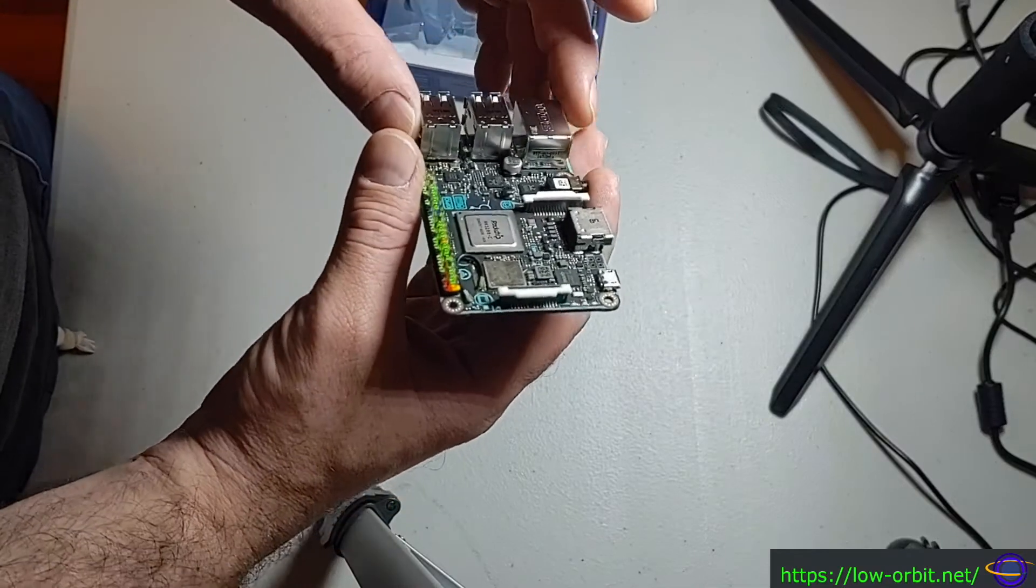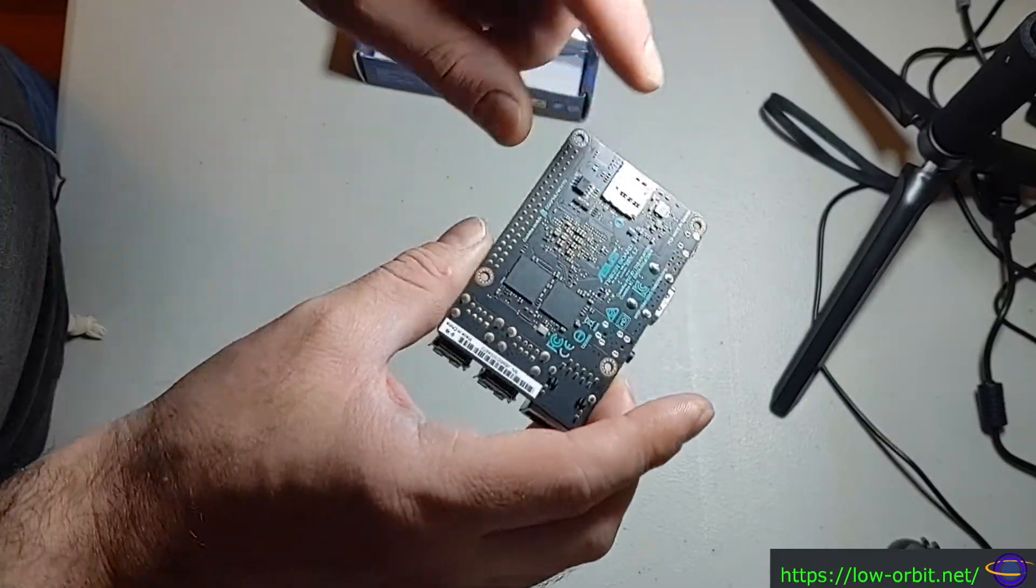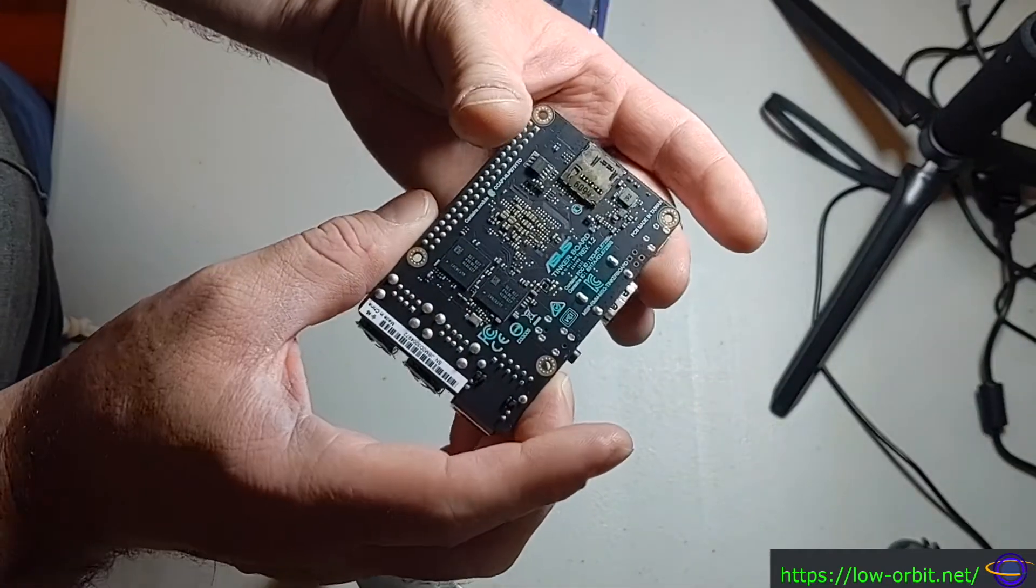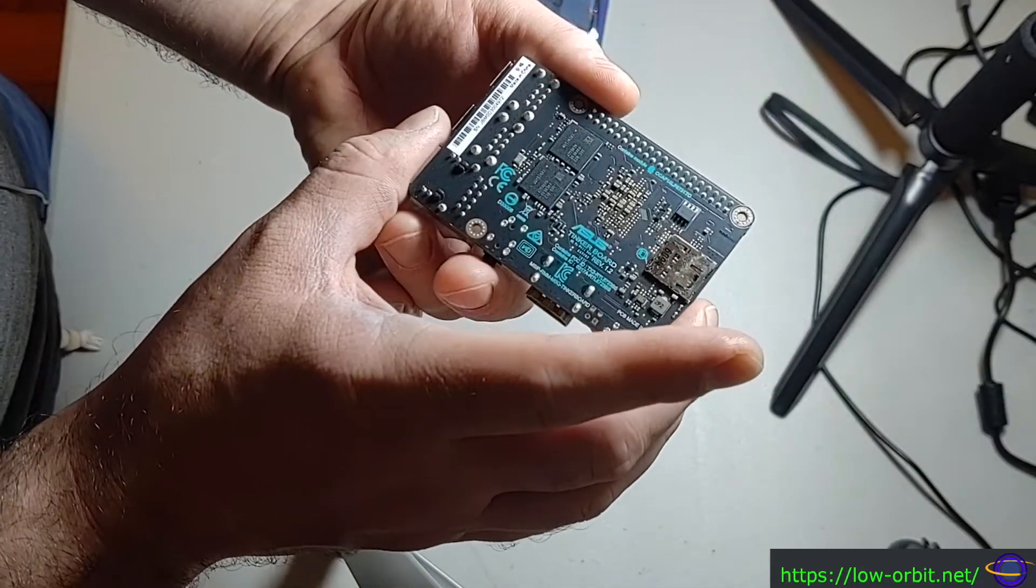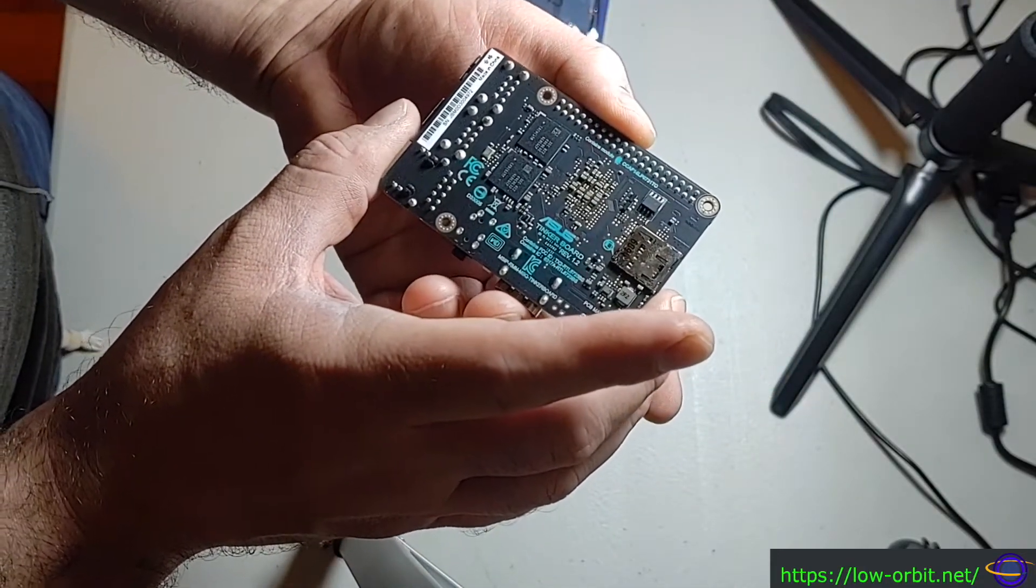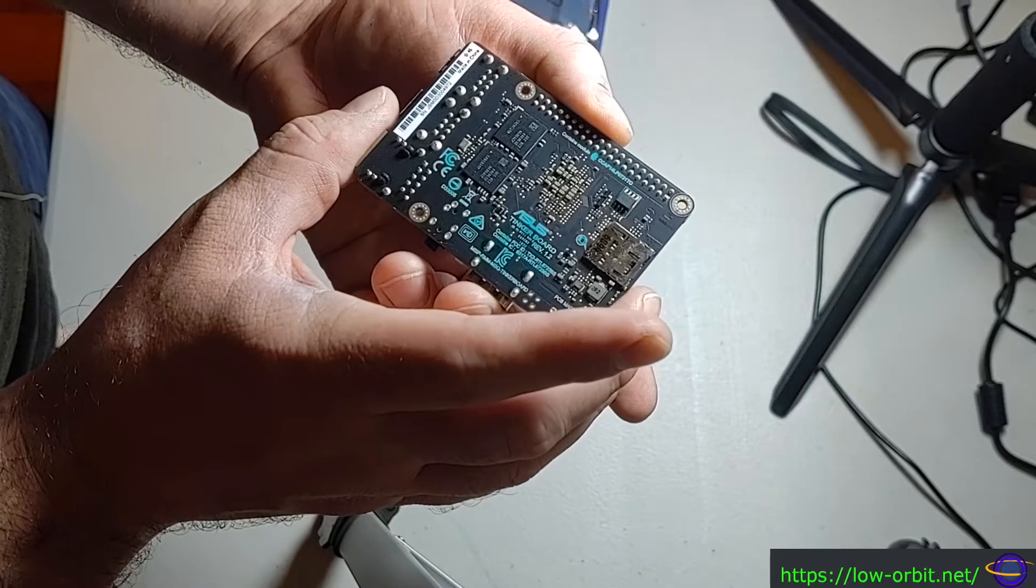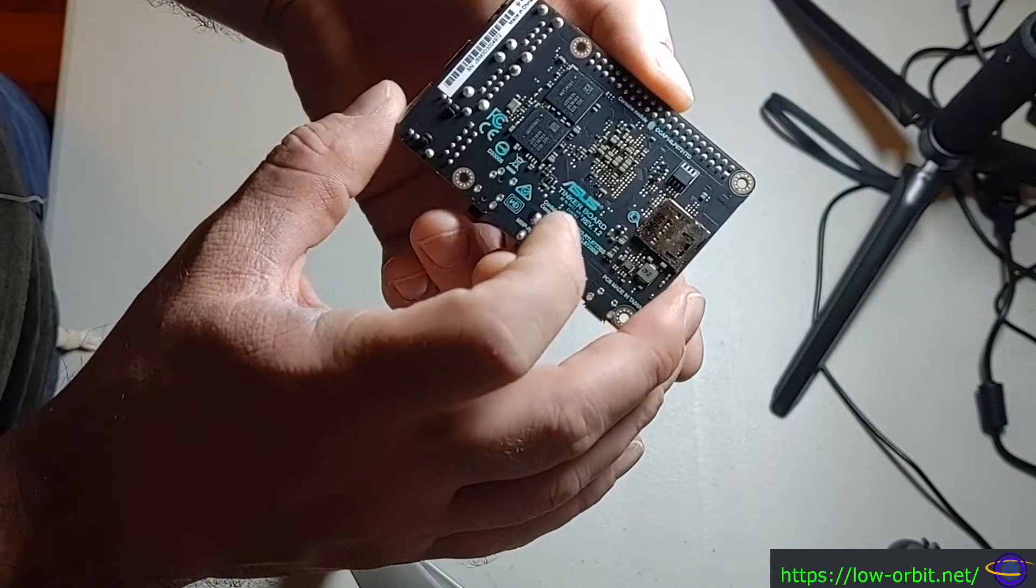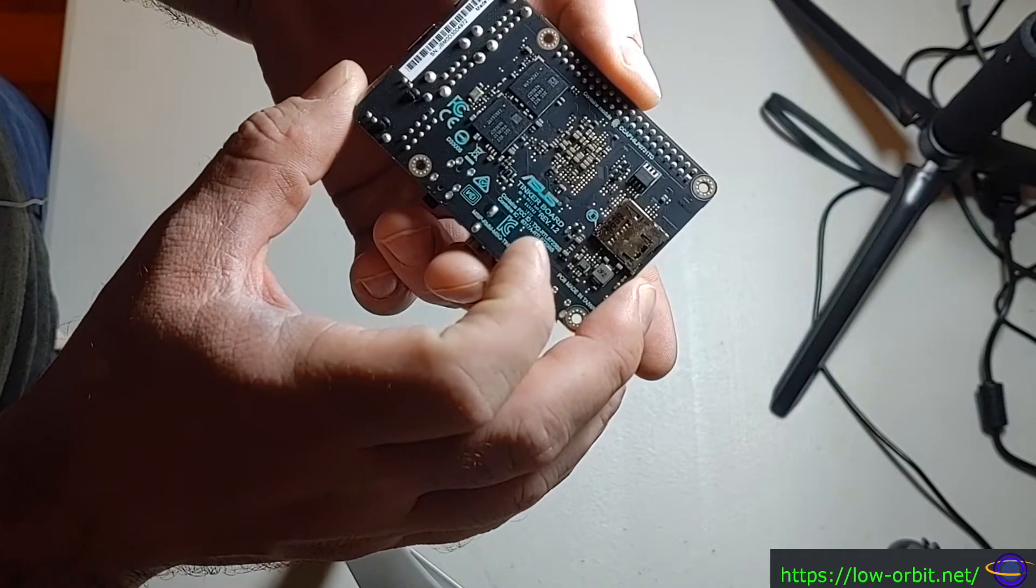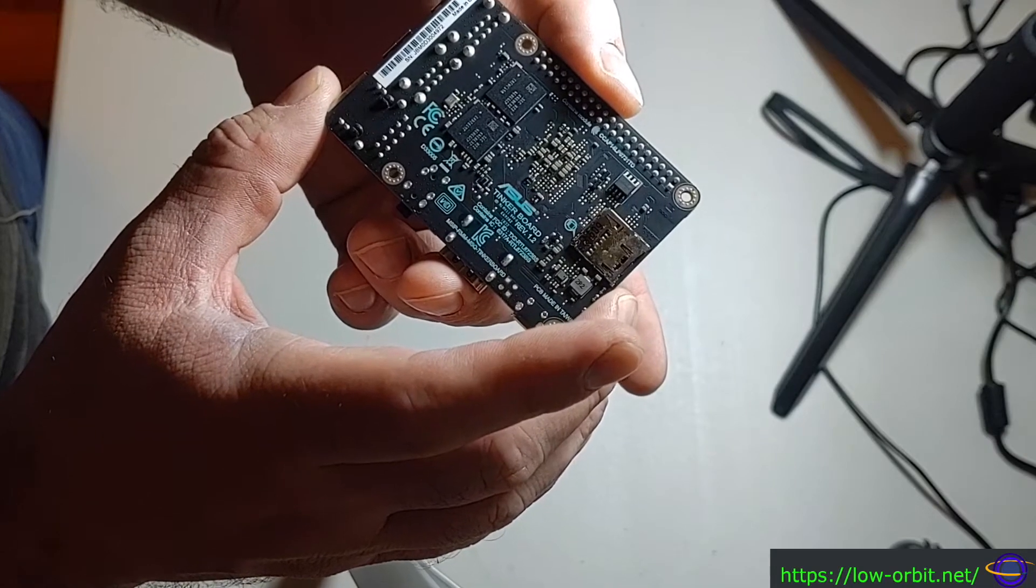You'd put your SD card in here. The color's a little different, obviously the chipset's going to be different. This is an Asus Tinkerboard Revision 1.2.